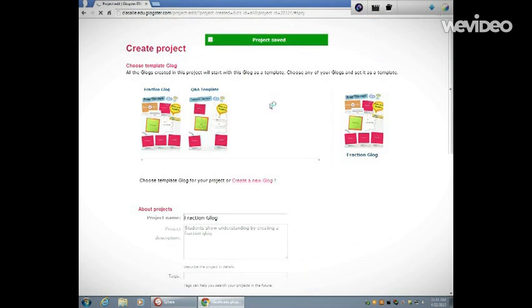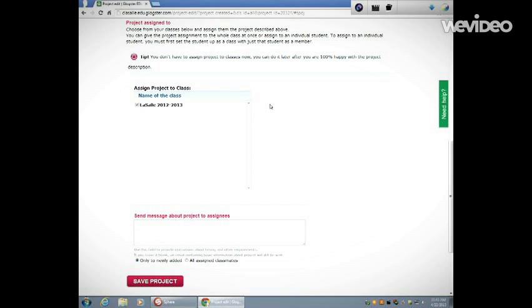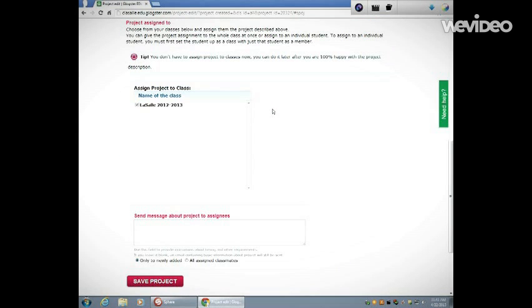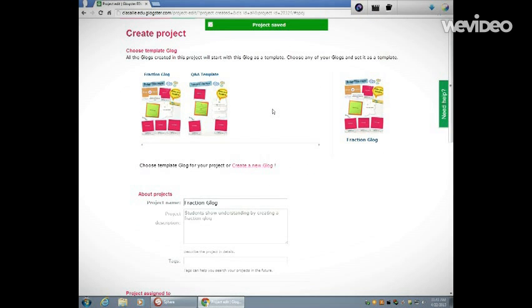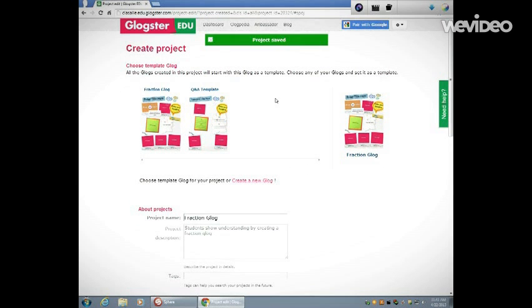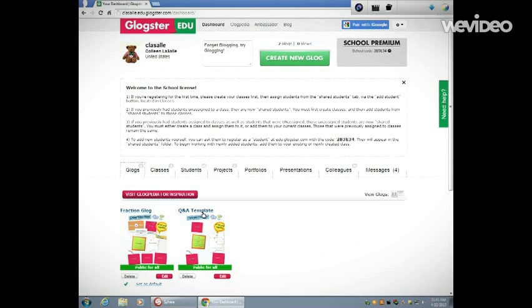And now my project has been saved and I've assigned it to students in my class. You can check students' progress on their Glog by going back out to your dashboard, going into Students, and looking to see the work that they've done so far.